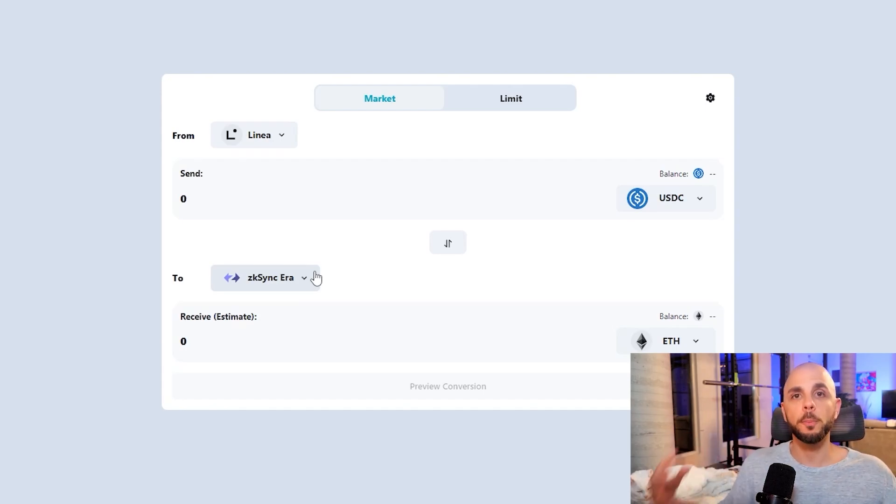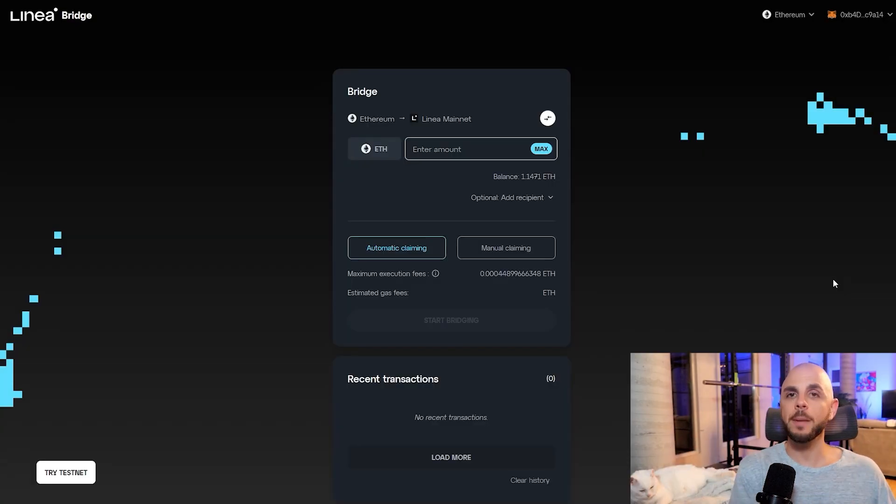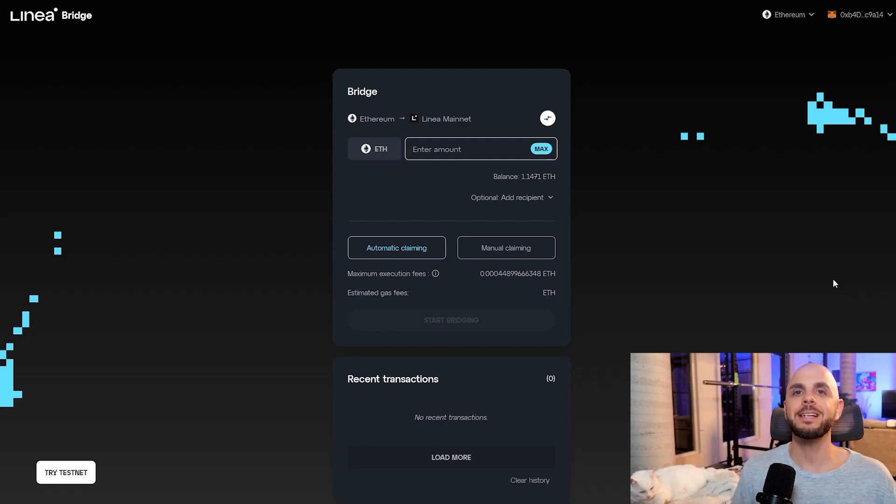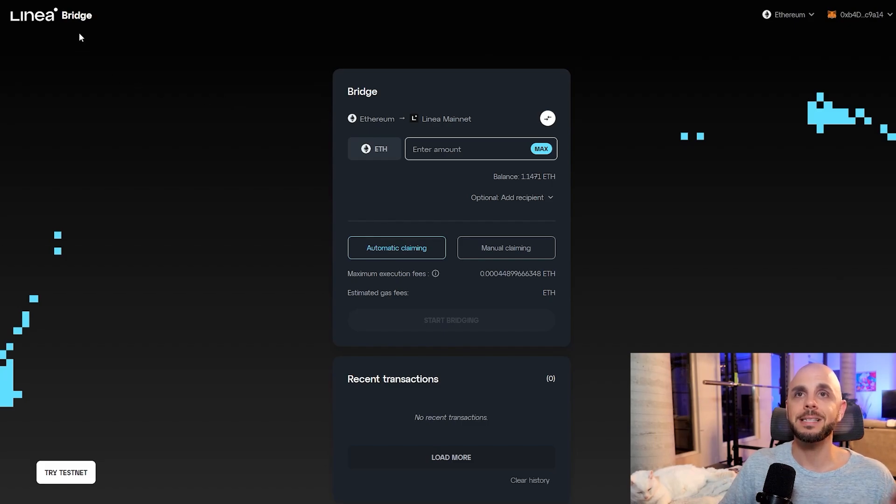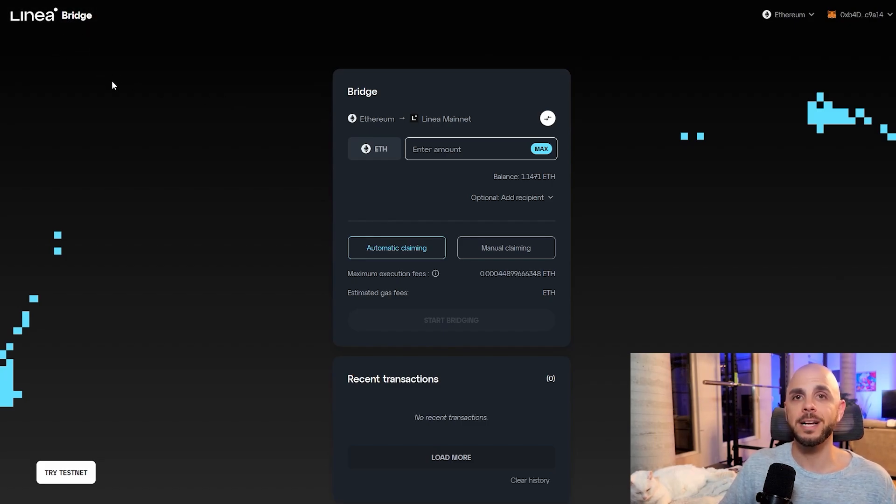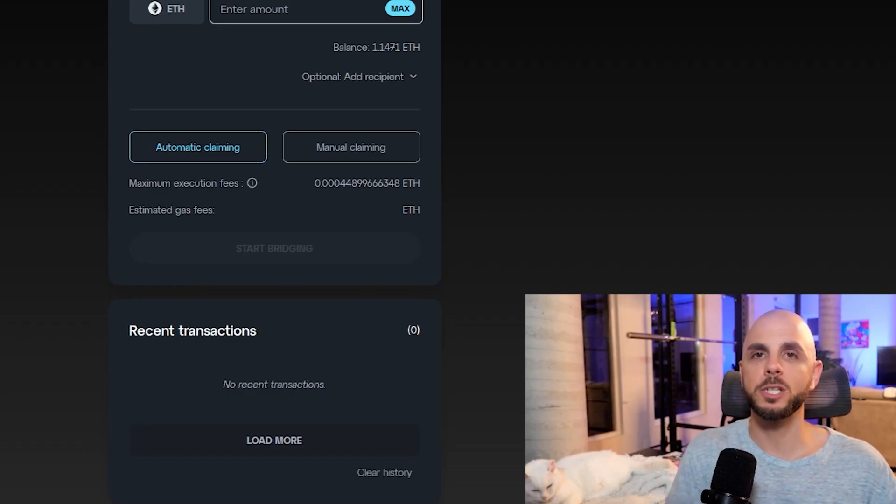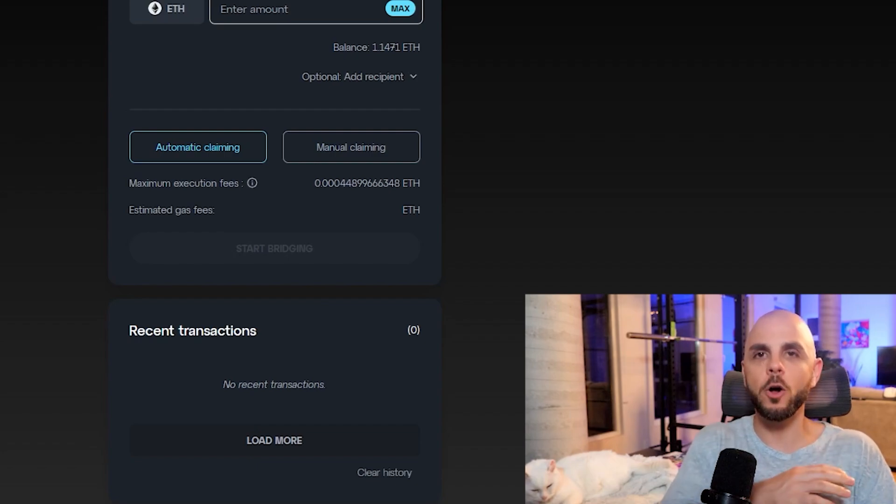So you're hitting multiple birds with one stone. So step one of the tutorial, we're going to need to bridge into Linea. For that, there's a ton of bridges like we saw. I suggest using the Linea bridge at least once. It is a bit more expensive. I did all the swaps, all the pools, withdrawals, approval, everything,